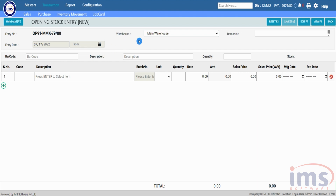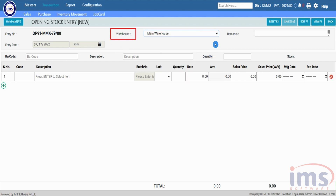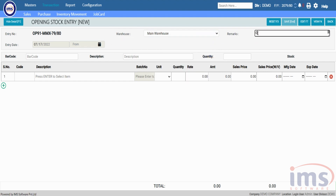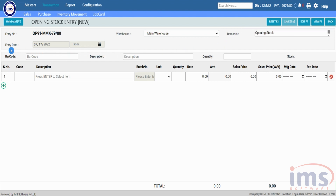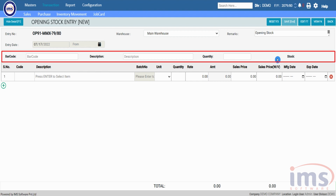Select the warehouse where you want to add the opening stock. Please note that opening stock entry will be done only in a single warehouse at a time. You can write remarks as per your requirement. Simply scan the product barcode and the product assigned to that barcode will be displayed.